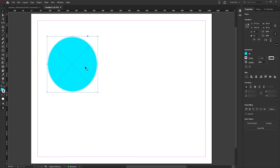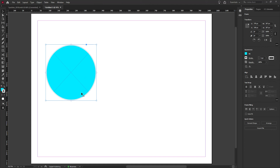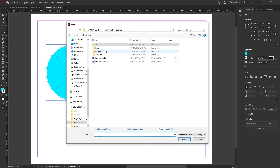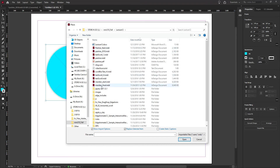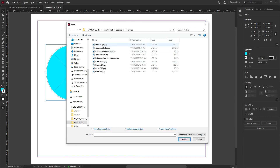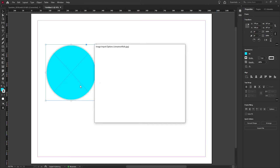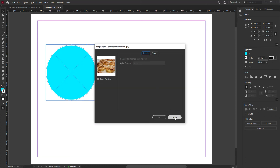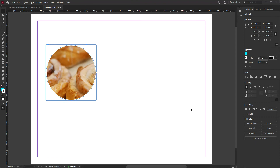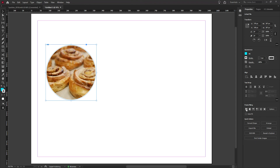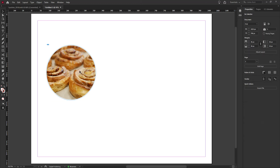Now let's say I bring in an image. My layout is looking slightly flat, so let me place an image. I'm going to use one of the images from our previous exercise — I'll use the cinnamon rolls this time. I'll place them in the frame. The import options dialog came up because I had 'Show Options' enabled from last time, so I'll turn that off and simply import the image, then use Fit to Frame proportionally.